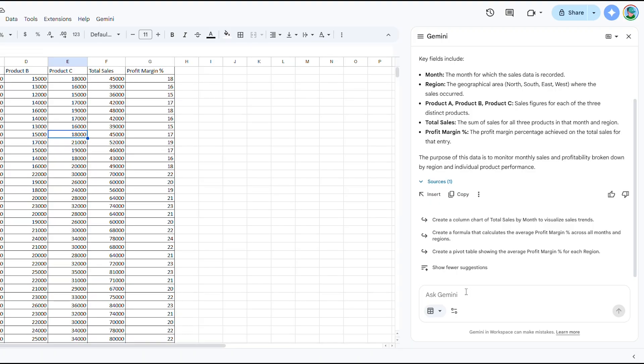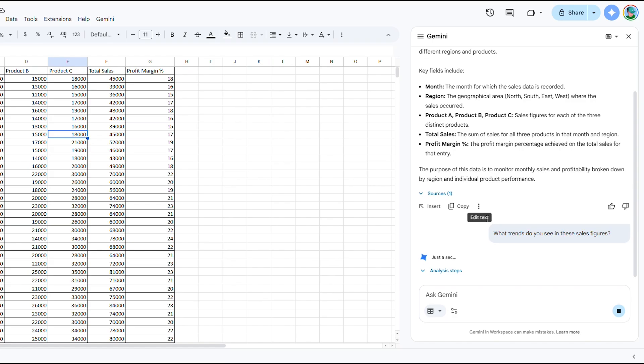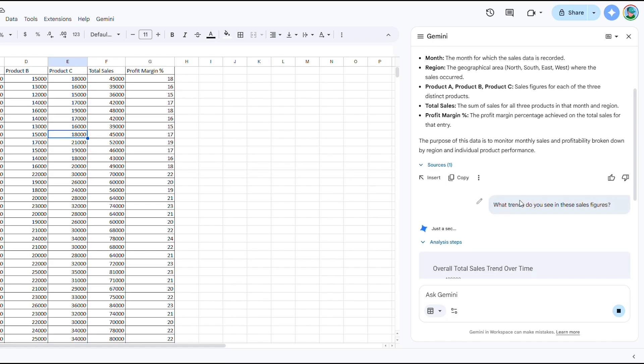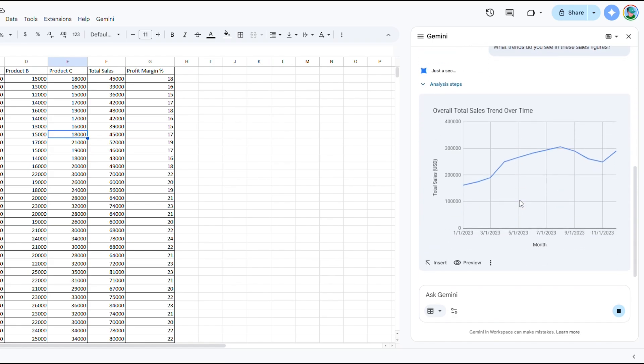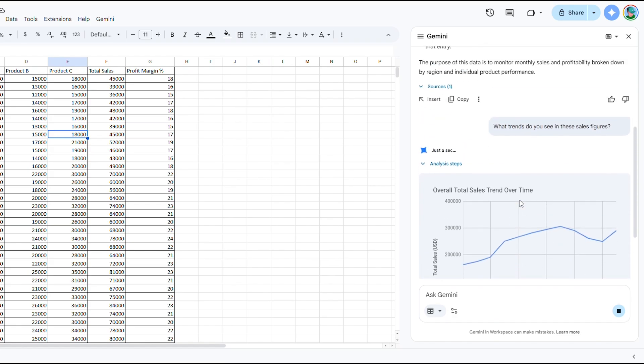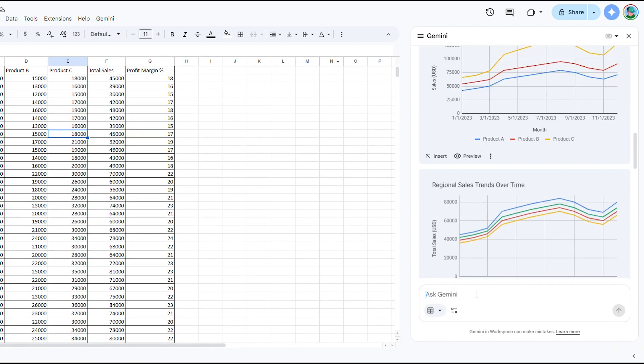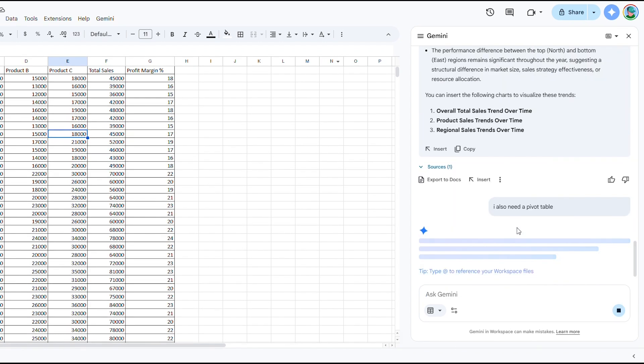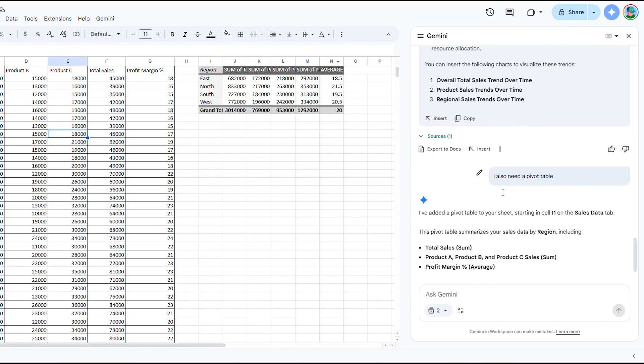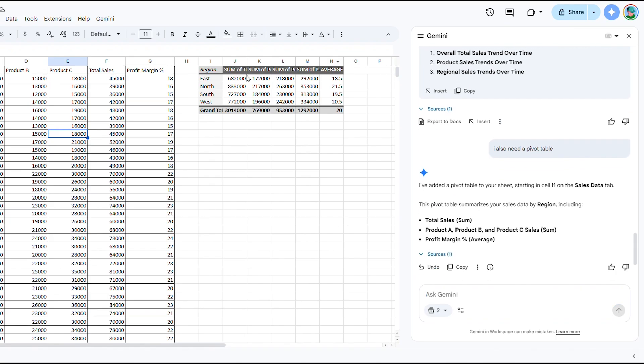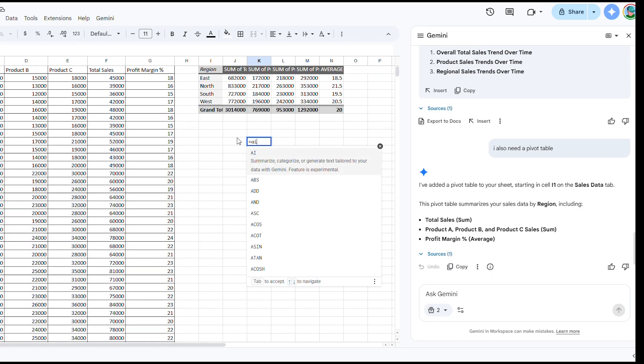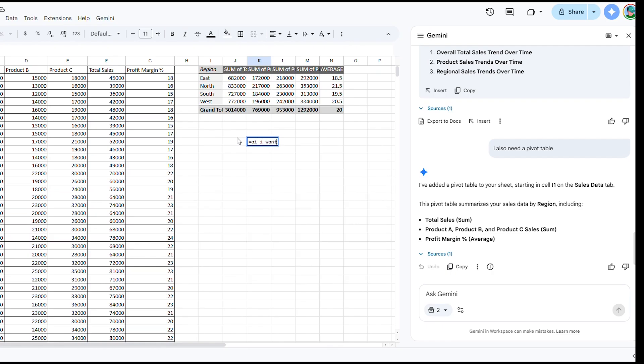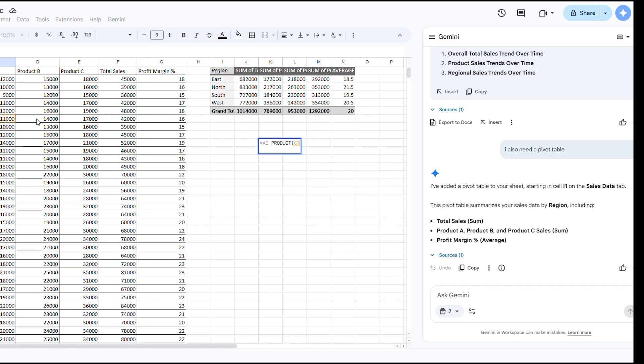In our demo, I'll open a sheet of sales numbers and simply ask, what trends do you see in these sales figures? Gemini instantly returns a summary like, sales grew fastest in Q2 with product C leading, and it even generates a chart automatically. Need a pivot table? Just say so. Want a complex lookup? Describe what you're looking for. There's even an AI function in cells where you can type equals AI and then your question. This transforms spreadsheets from a technical task into a conversation. Your words become the formula. This is the smart analysis feature that makes data accessible to everyone on your team, not just the Excel experts.